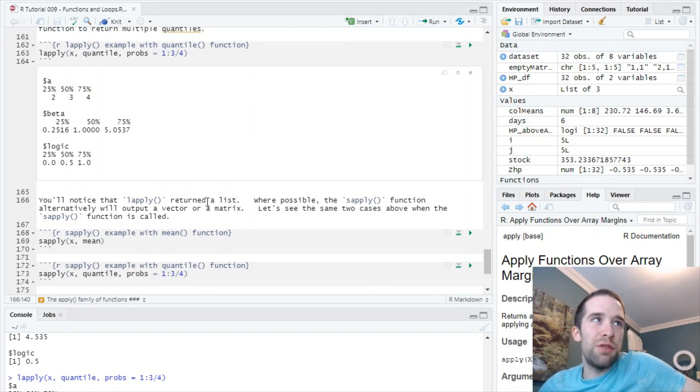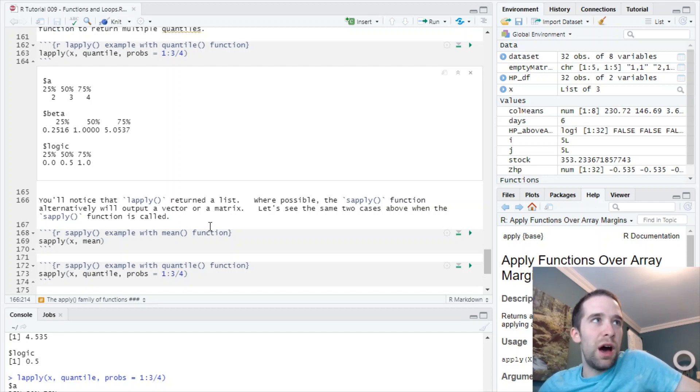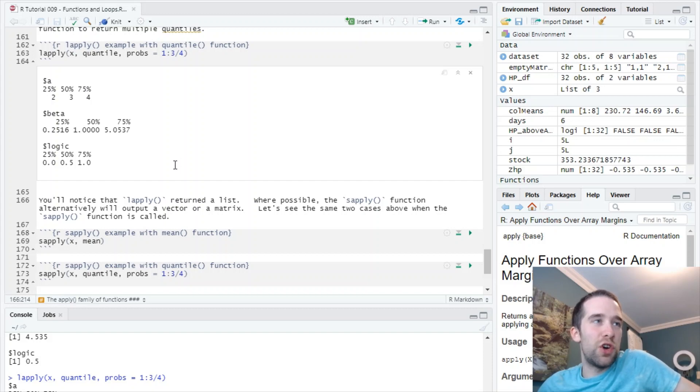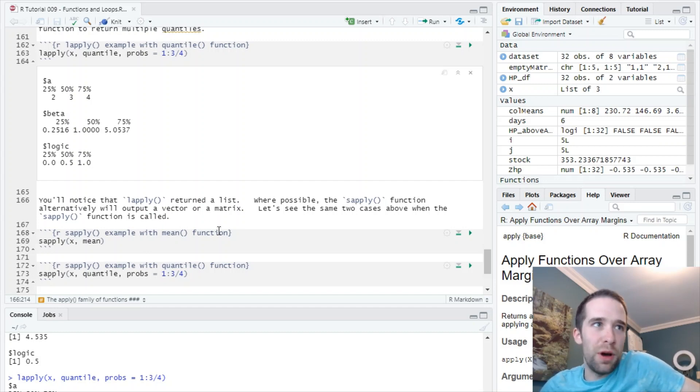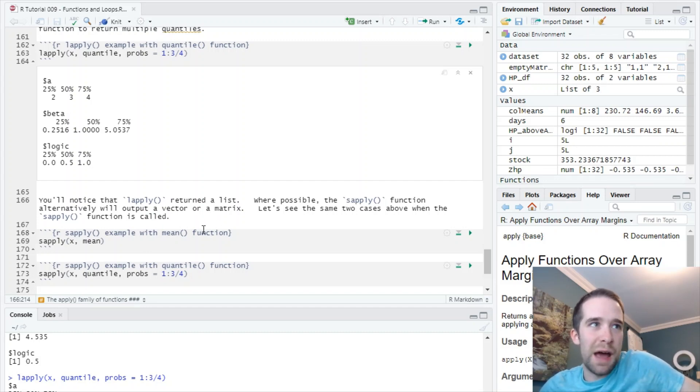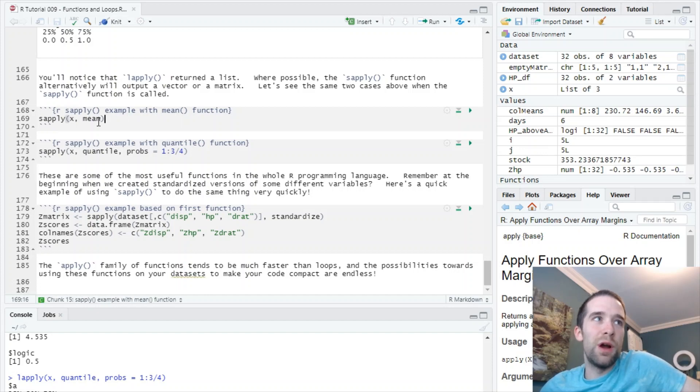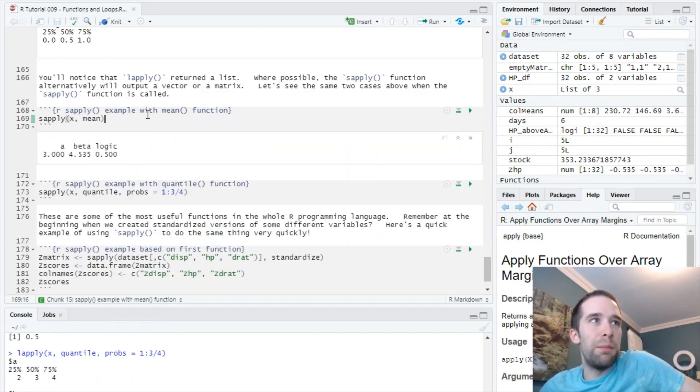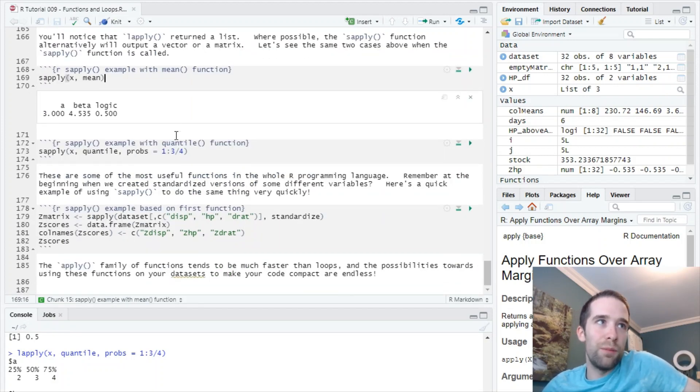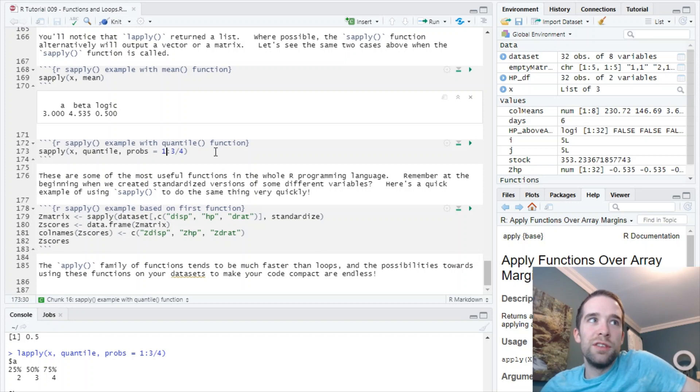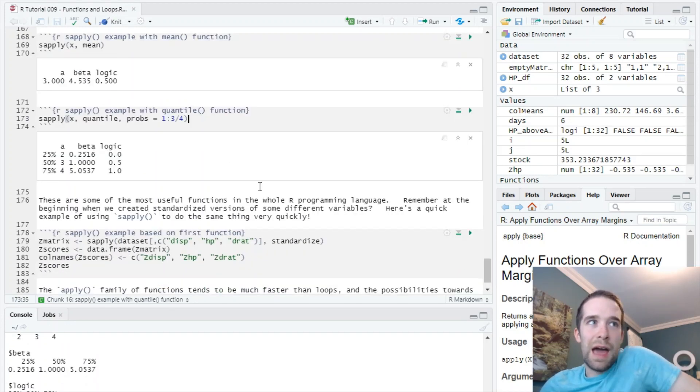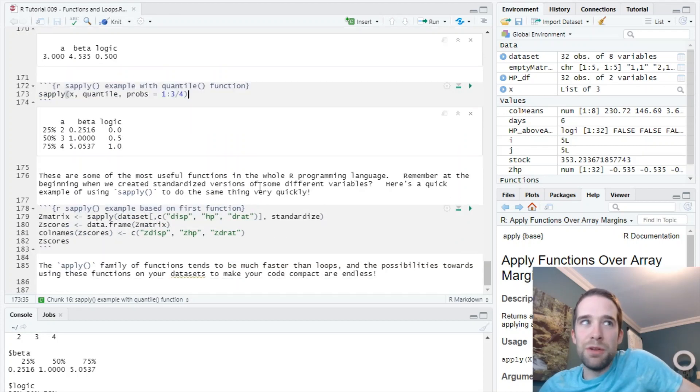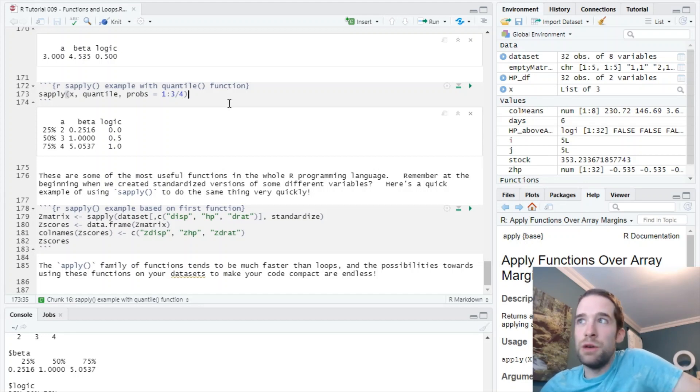You will see here that lapply returned us a list. What's nice about the sapply function is that after it creates this list, it's pretty smart and where applicable it's going to convert your output into either a vector or into a matrix. Let's see an example. I'm going to run sapply instead of lapply for that example with the mean. Now instead of a list, I have a named numerical vector. Similarly for that quantile example, I'm going to use sapply and I have a named matrix instead of just a list. Super helpful function. Again, I use these constantly.